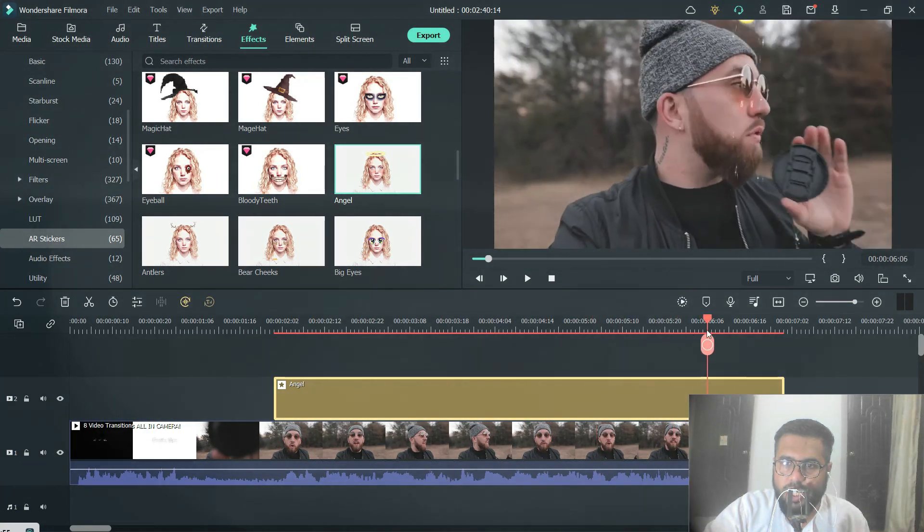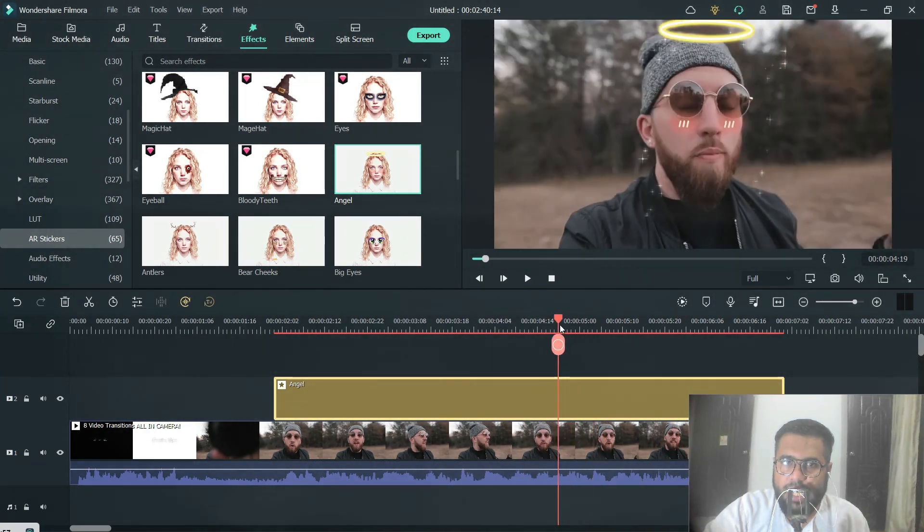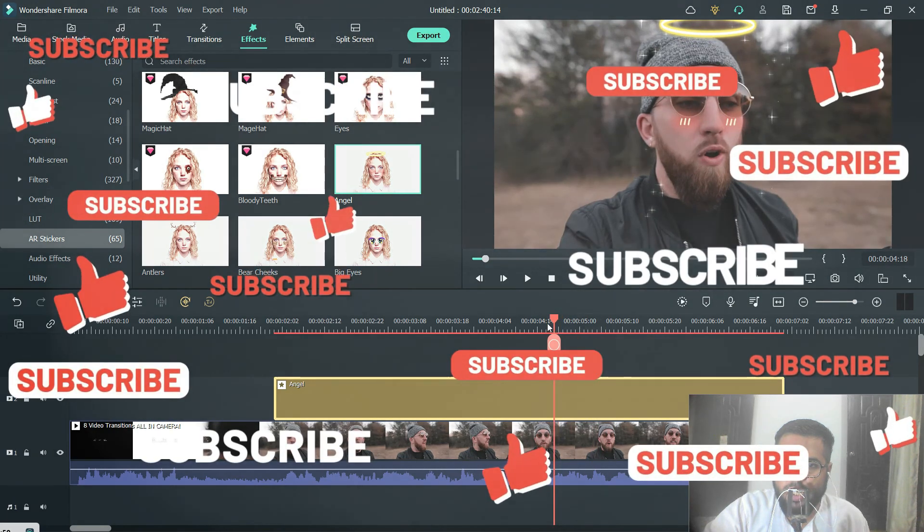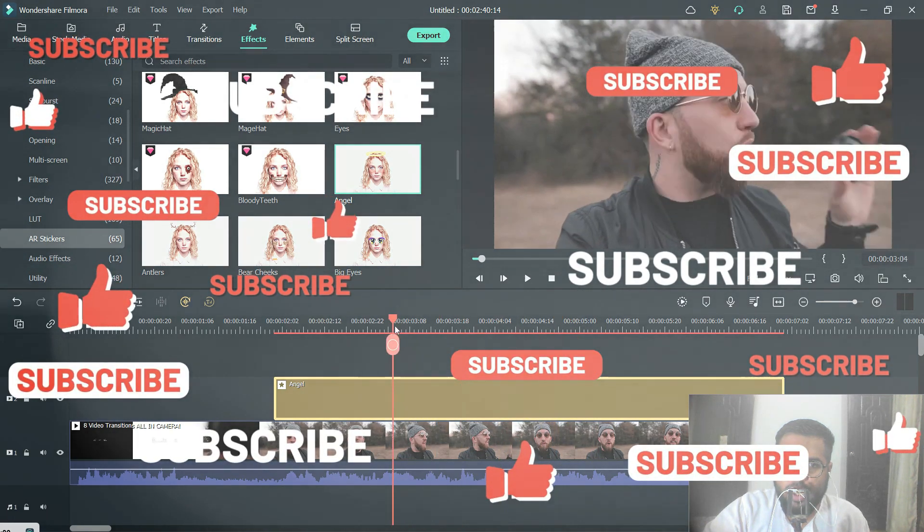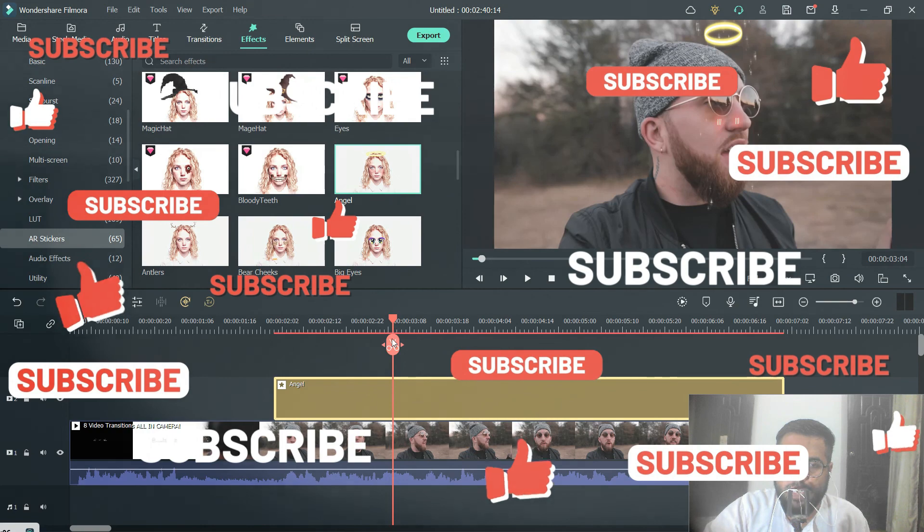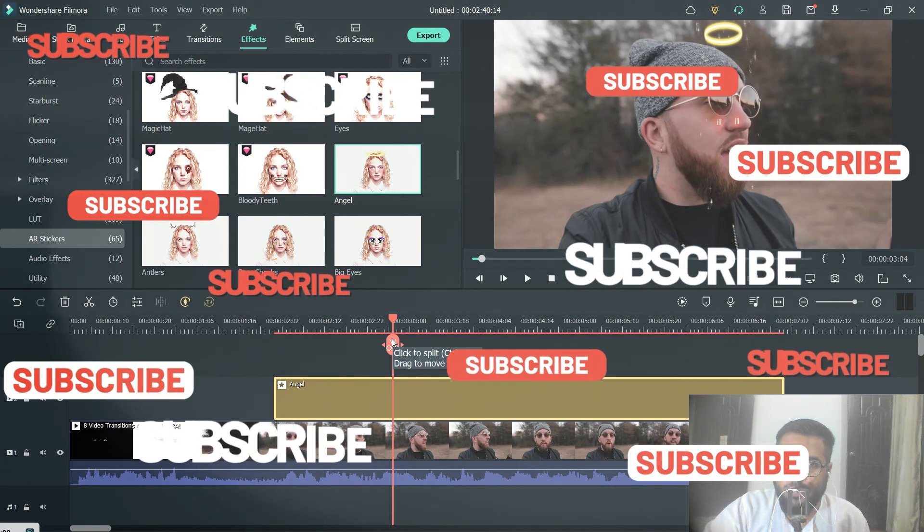And you can download the zip file and extract it in the Filmora folder. If you like this video please share it with your friends and subscribe to my channel. Goodbye.